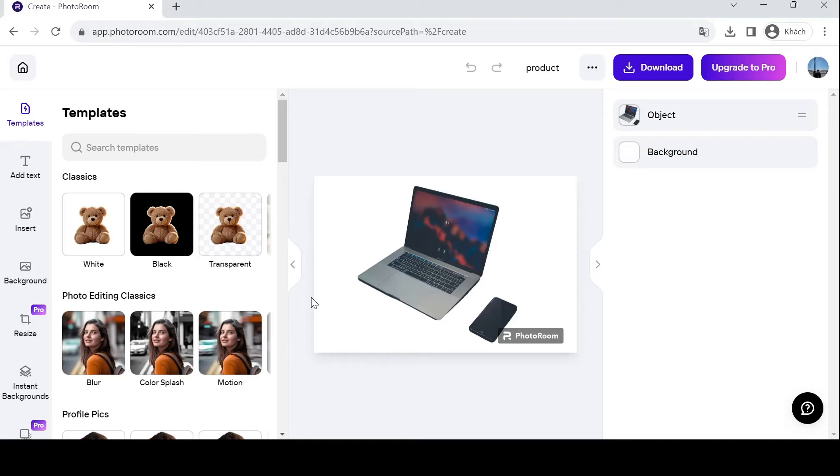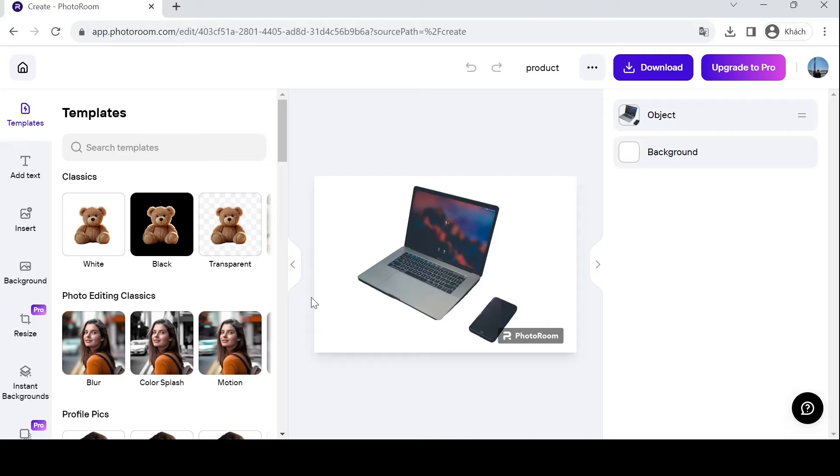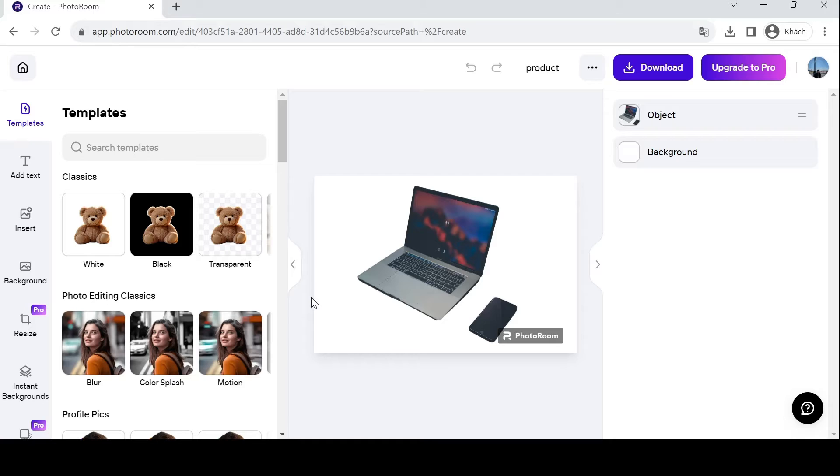The first thing you want to do is adjust or completely change your background. Say goodbye to tedious background erasing tools. PhotoRoom's AI technology flawlessly removes the background from your product photos, saving you precious time and effort. Whether you have a simple product or one with intricate details, PhotoRoom handles it with ease.